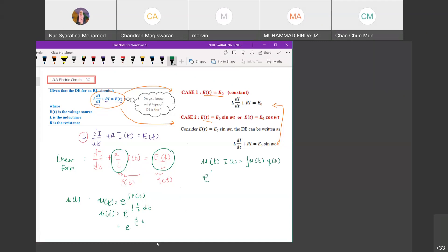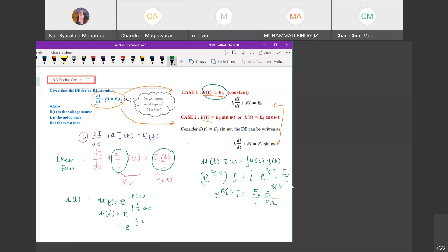Once you obtain the integrating factor, substitute into μ(t)·i = ∫μ(t)·Q(t) dt. So μ is e^(R/L · t), and Q(t) is E₀/L, which is a constant in Case 1. Put the constant in front and integrate e^(R/L · t), giving E₀/L divided by R/L. Then rearrange to get i.